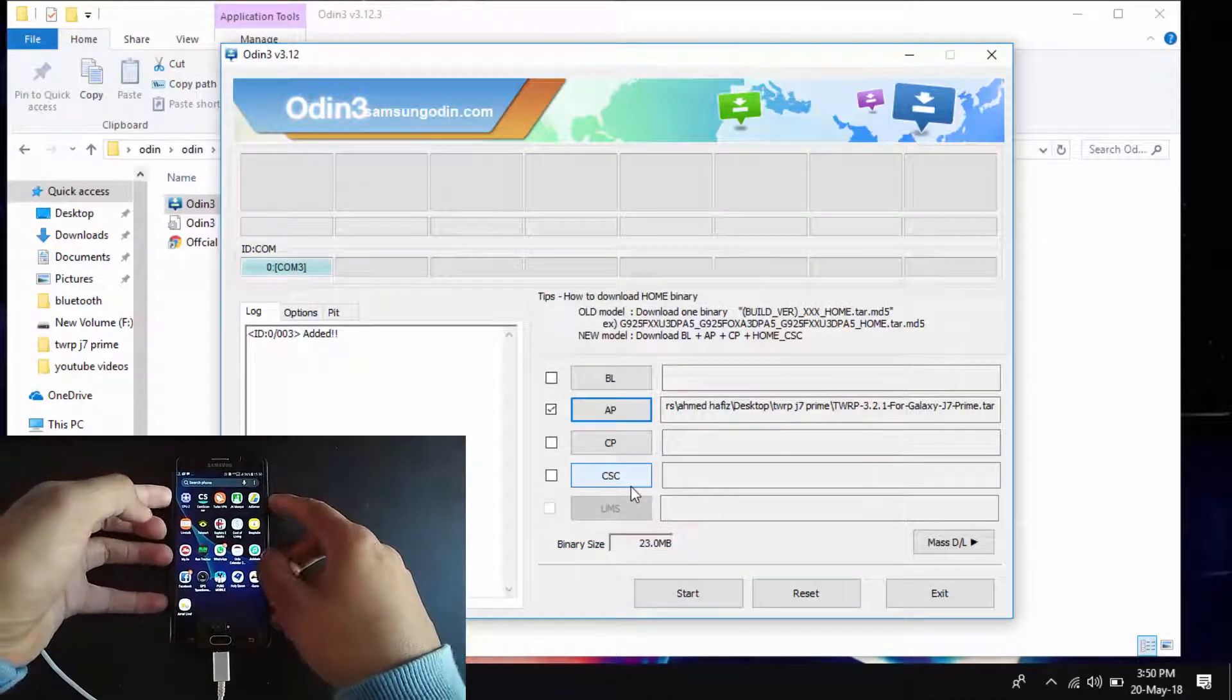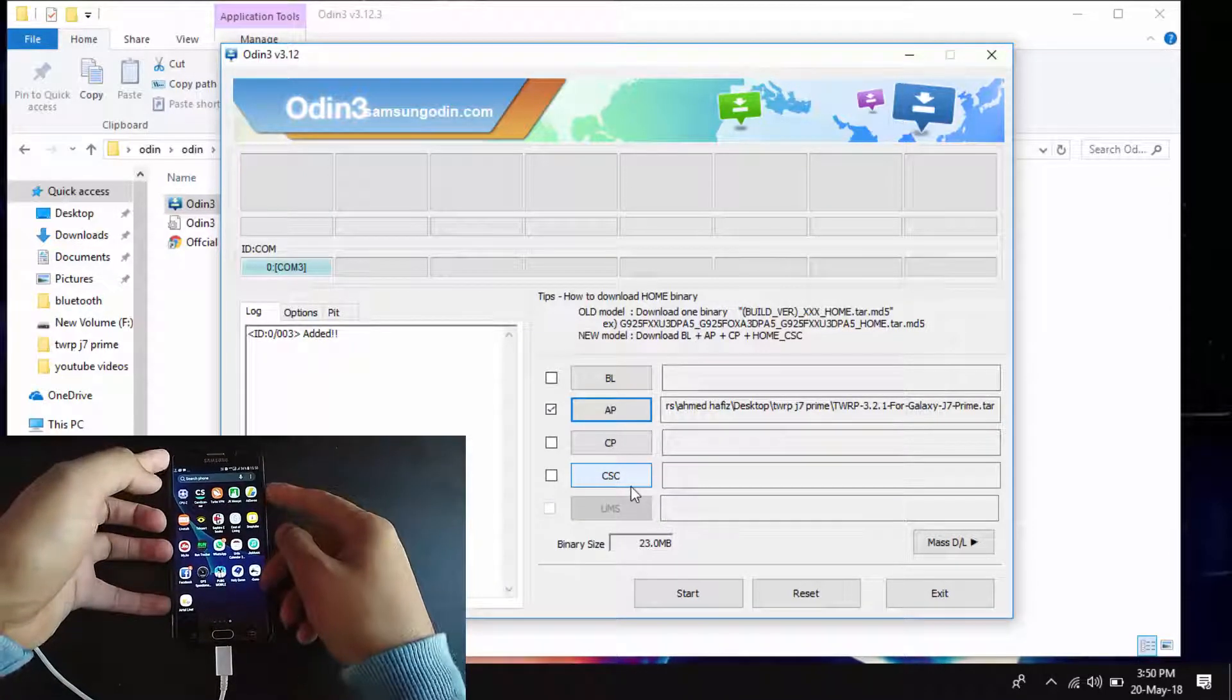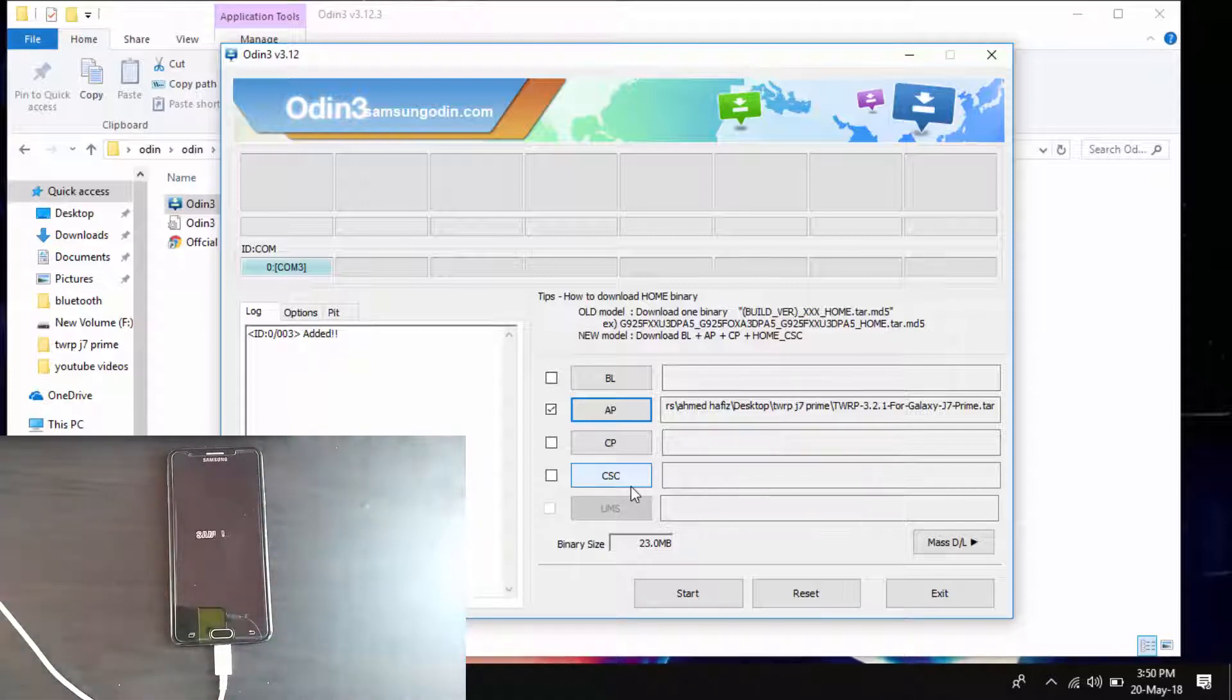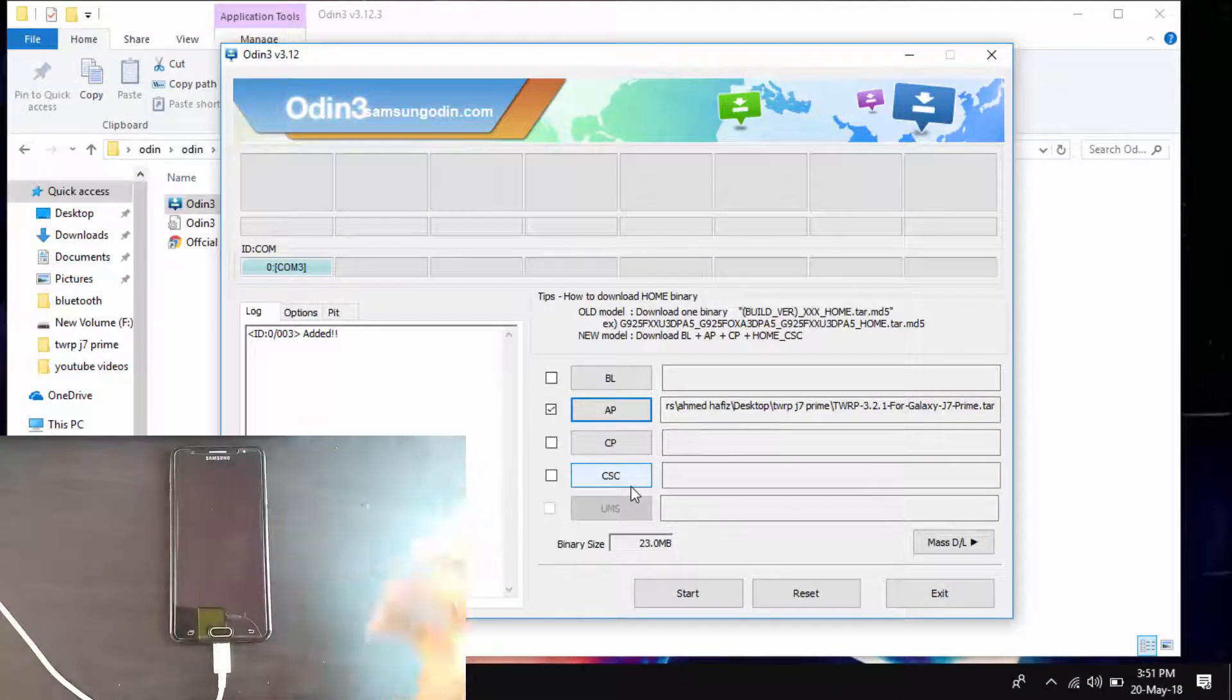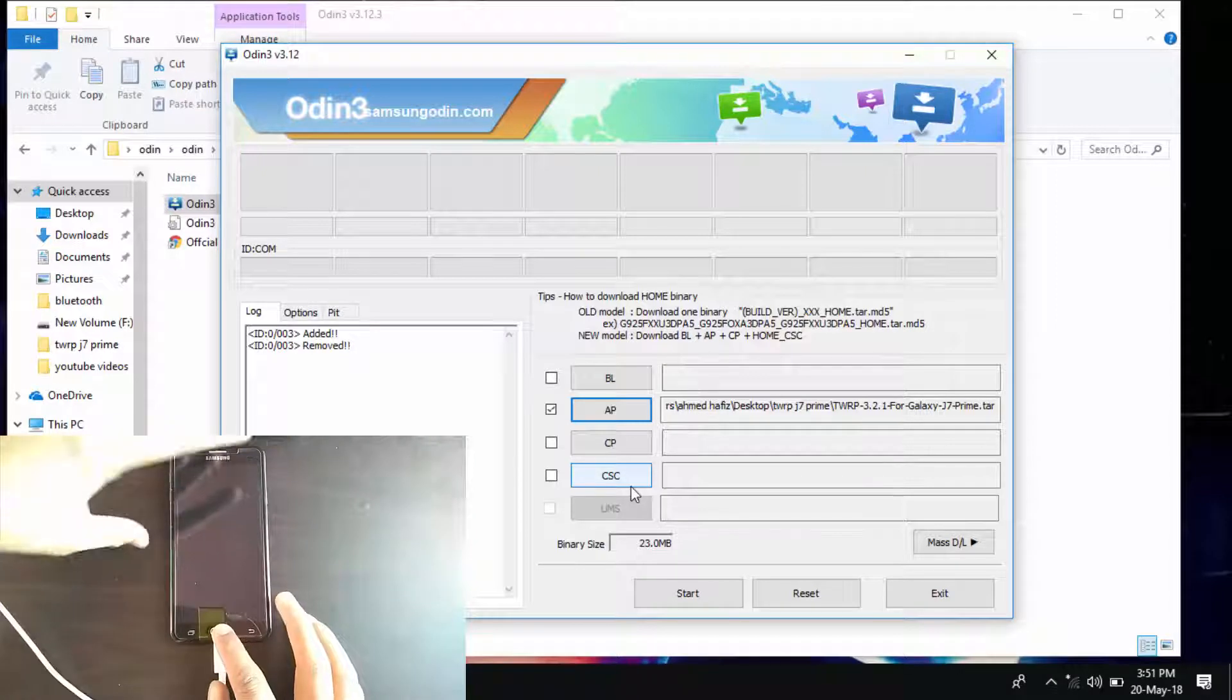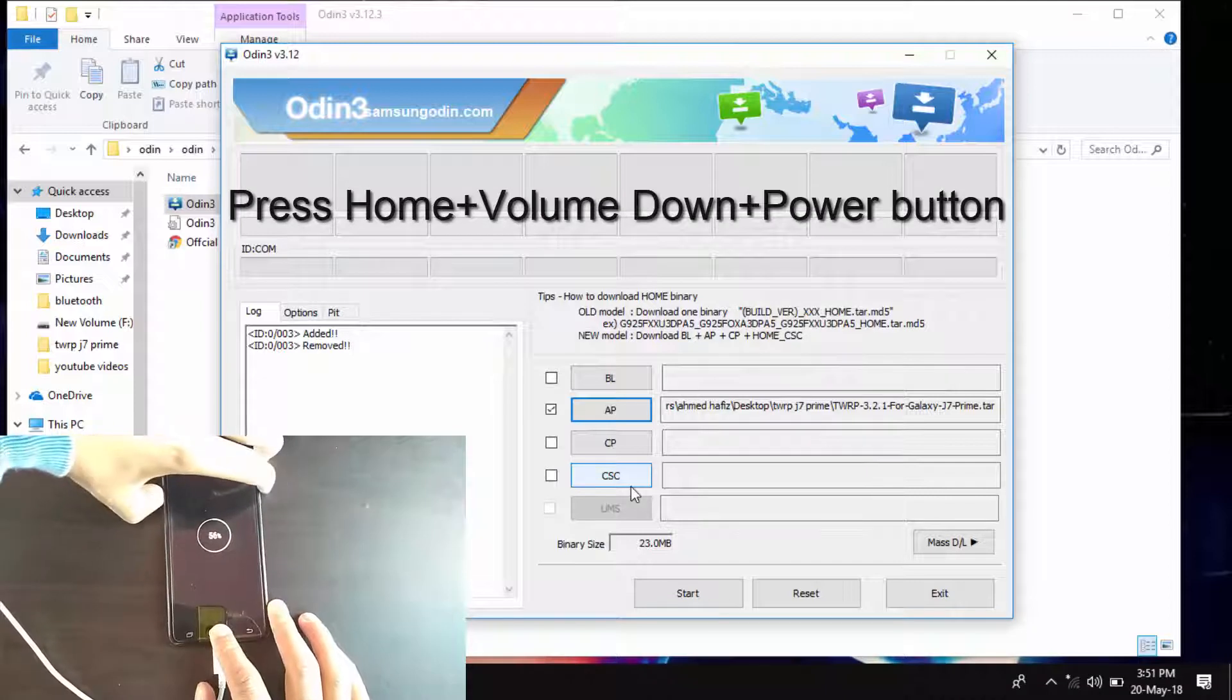Now what you have to do is turn your phone off. You have to turn your phone into download mode. For that you have to turn it off first. Once your phone turns off, you have to get your phone into download mode. For that, press the home button, volume down button, and power button at the same time.